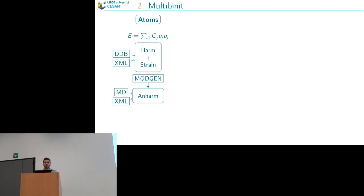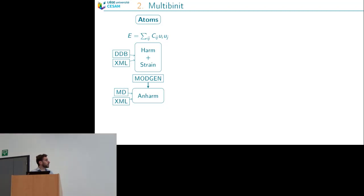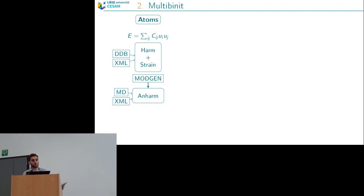In the multi-minit package we have different potentials. The first one is the atomic potential — the lattice part — which is mainly a harmonic part with the strain that you can read from the DDB coming from a DFPT calculation or an XML file calculated previously, either with abinit, multi-binit, or the scale-up packages. There is compatibility between both codes.